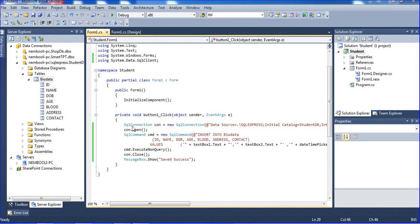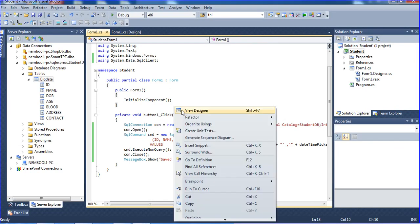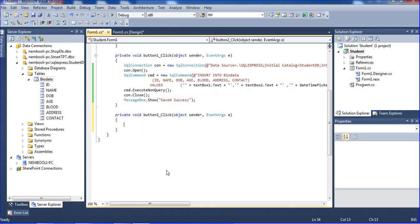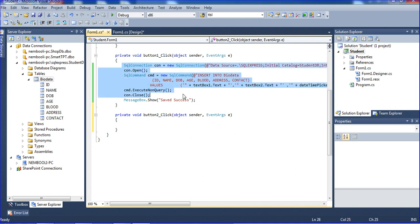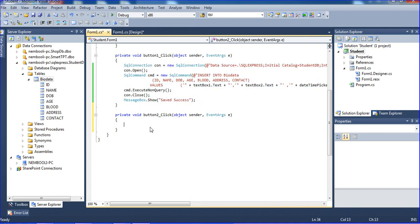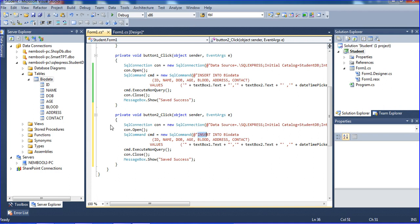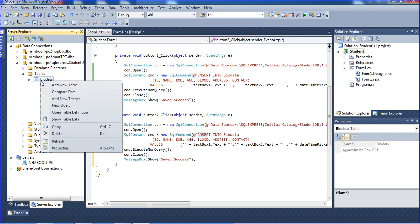Okay, so we need to update the button here. I'm just copying this code with Ctrl+C and Ctrl+V.